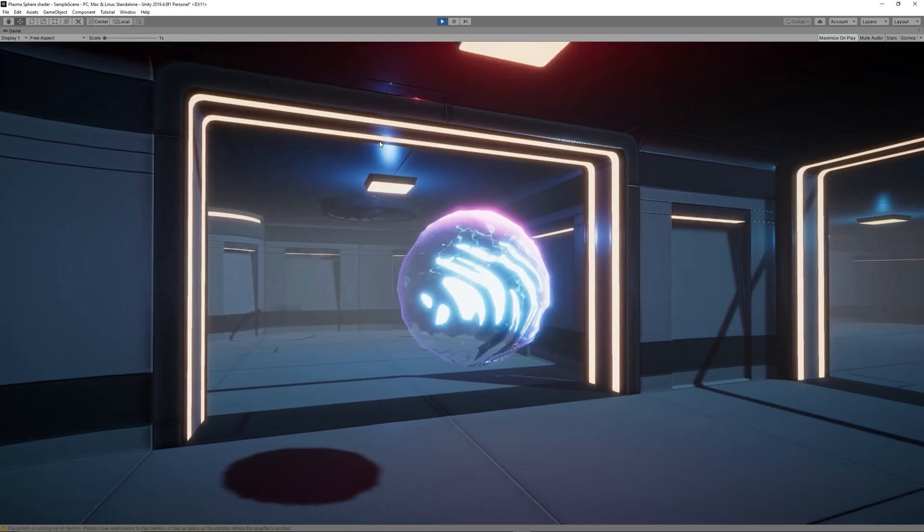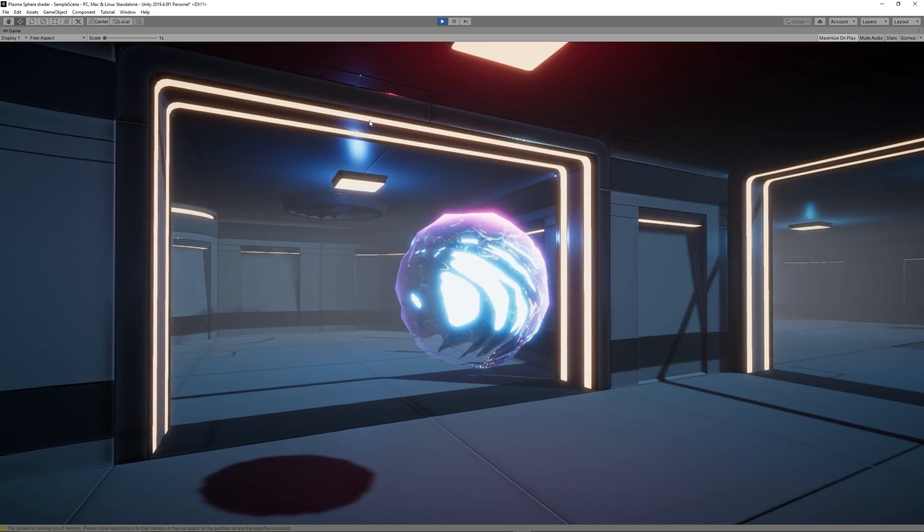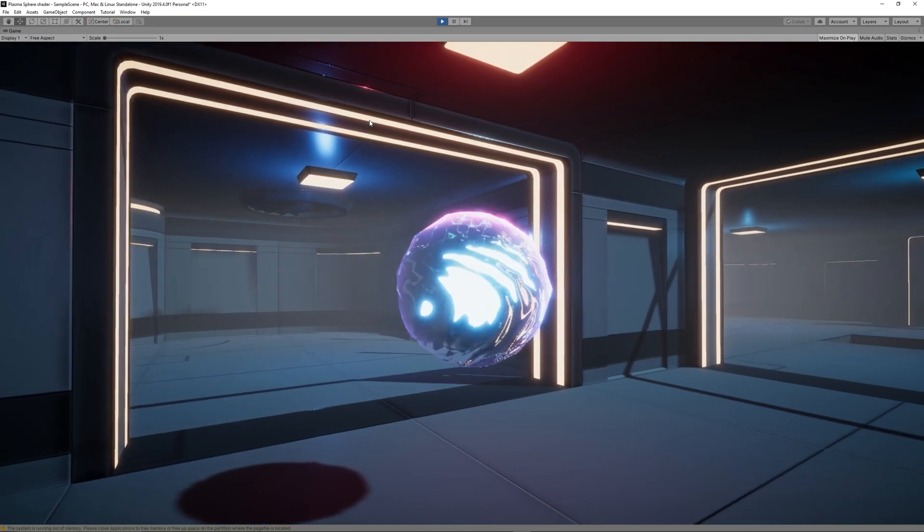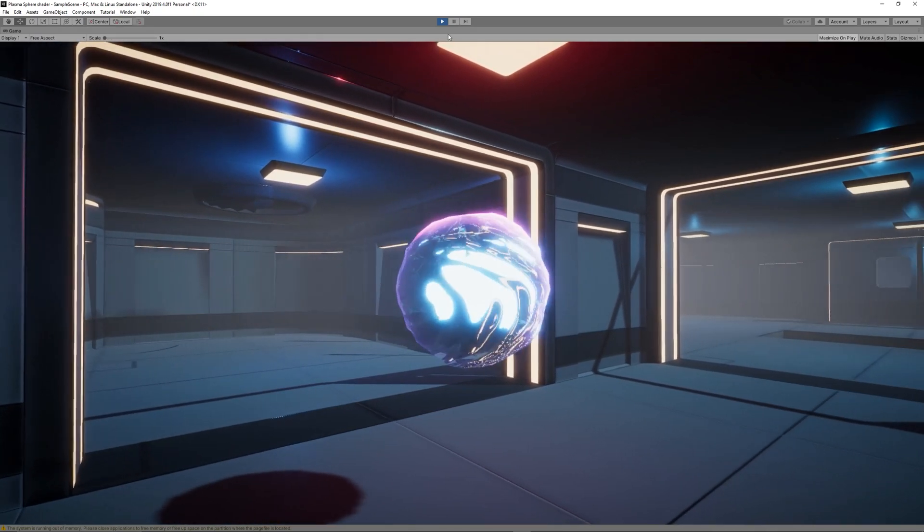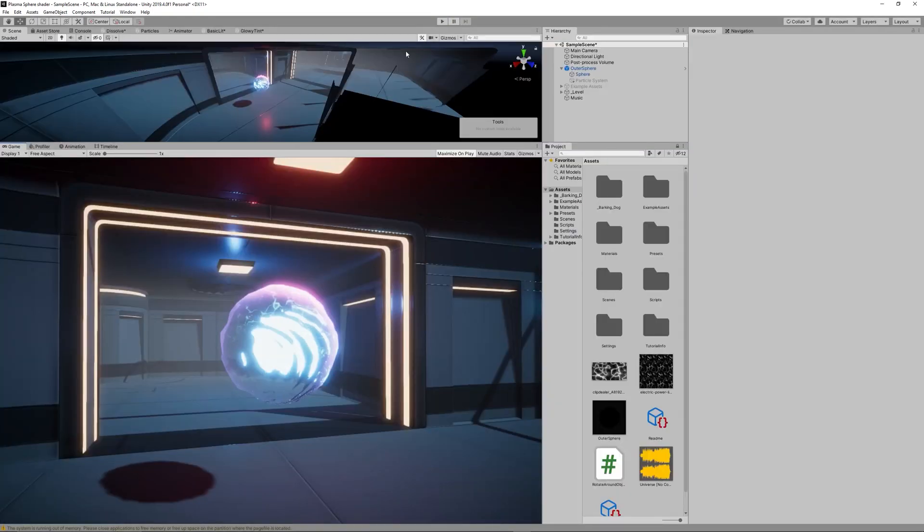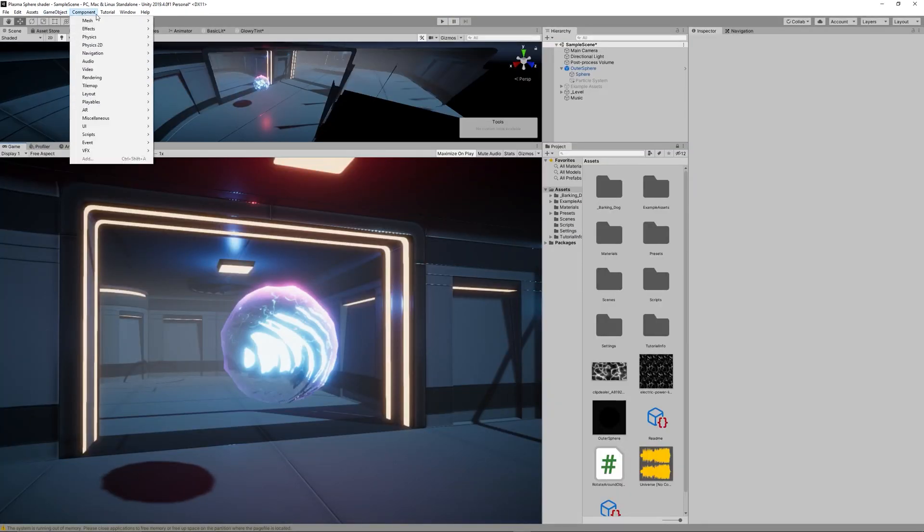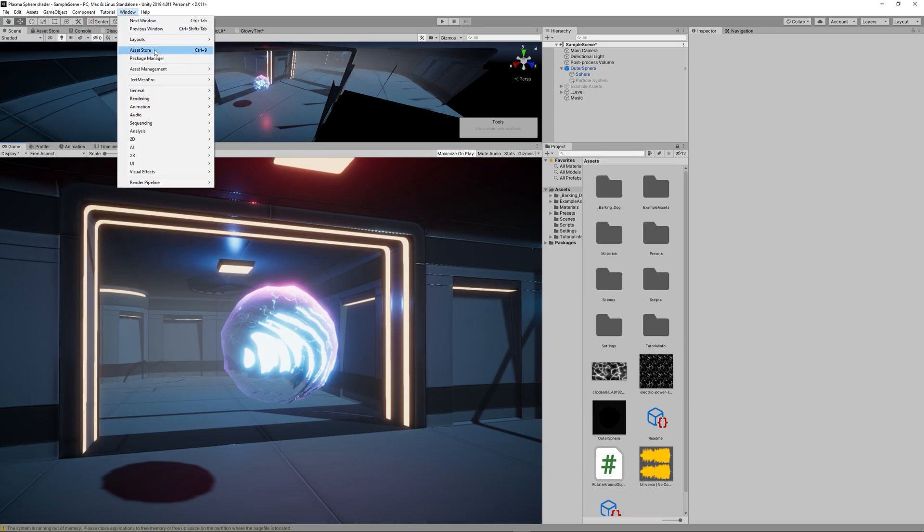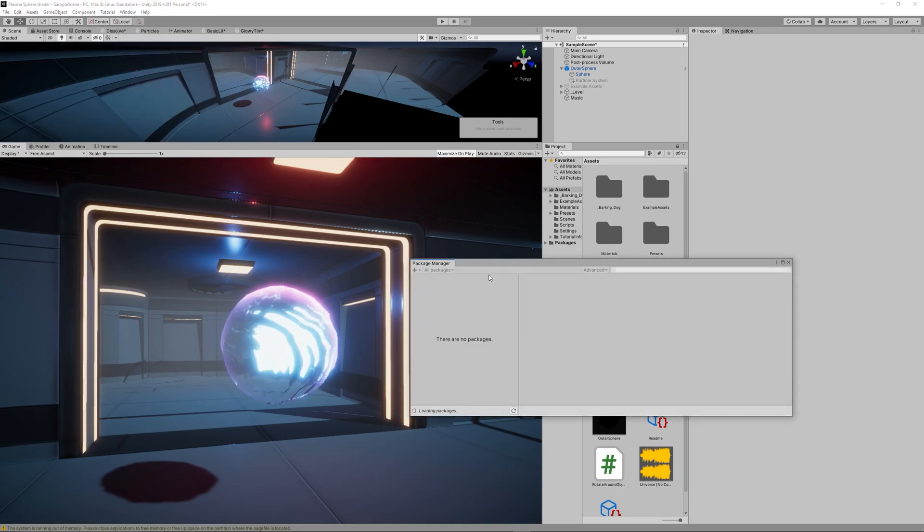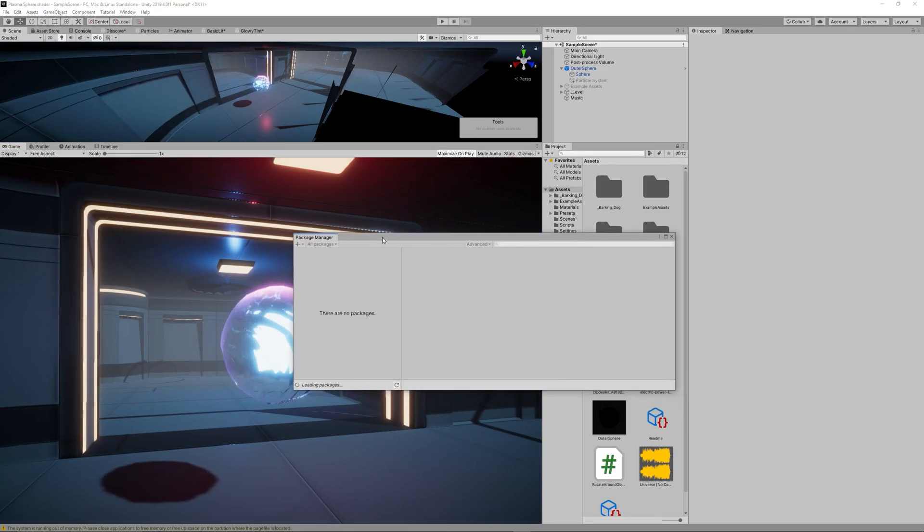I recommend that you watch the first video about creating this shader graph. I provided the link down in the description and you can find it in the top right corner.